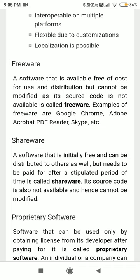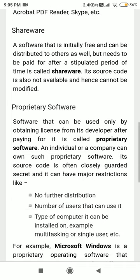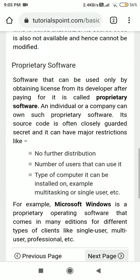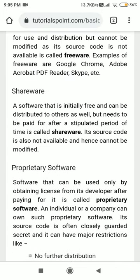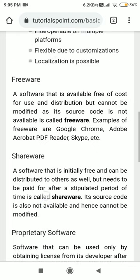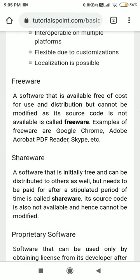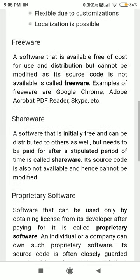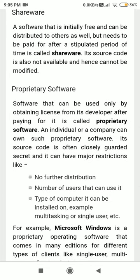In free and open source software, there are three different types: freeware, shareware, and proprietary software. Shareware means you can share it anywhere without needing any kind of license. Freeware means it is available free of cost — you can use it and distribute it free of cost. Proprietary software — a simple example would be Microsoft software.